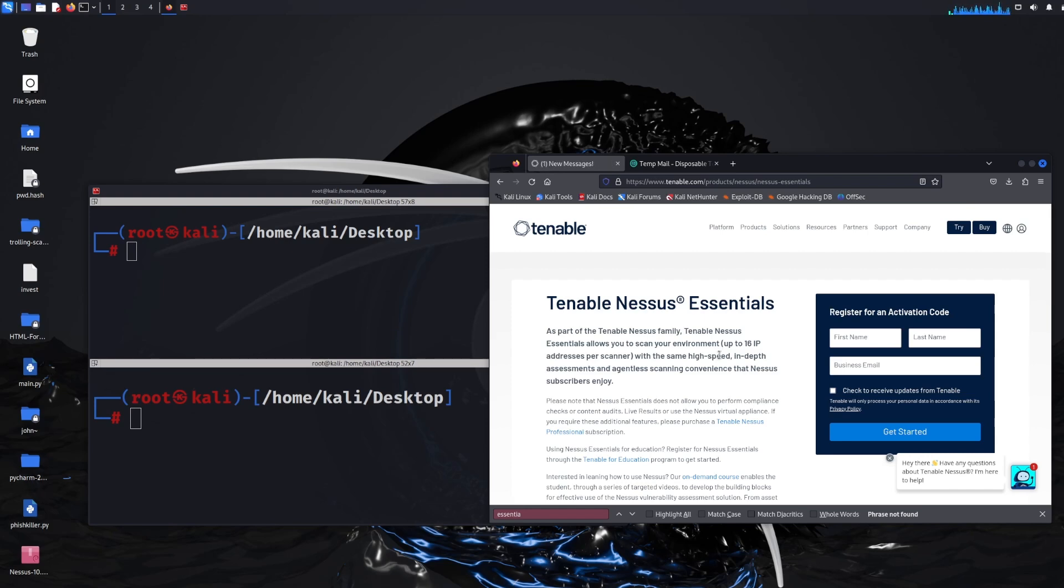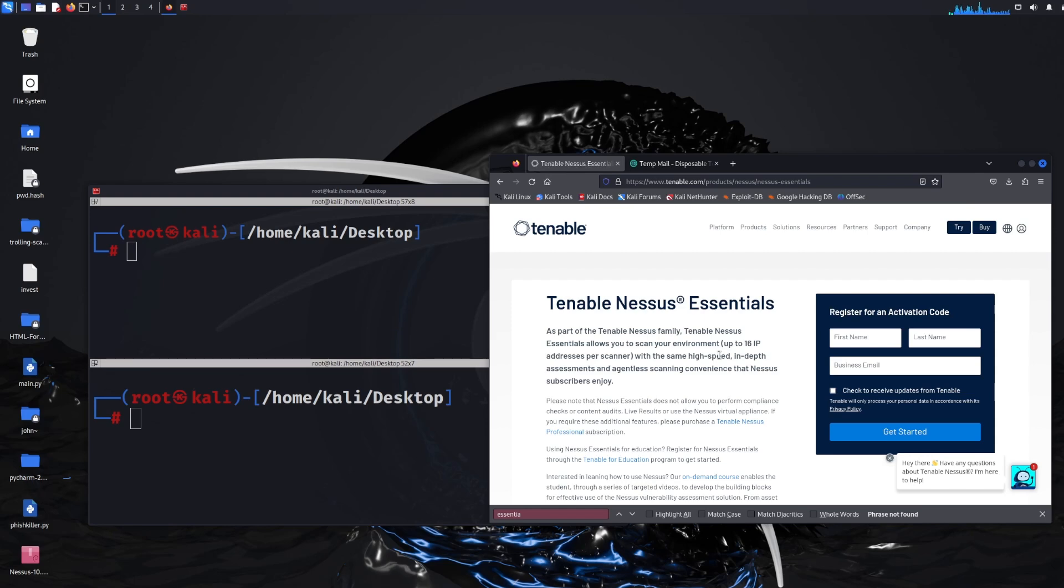So this video is just going to show you how to install it. The free version you get up to 16 IP addresses that you can scan and I think it's a very useful tool for people who want to create their own home lab and search for vulnerabilities.